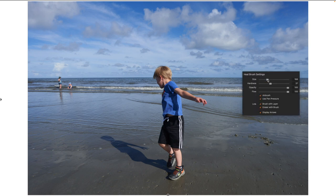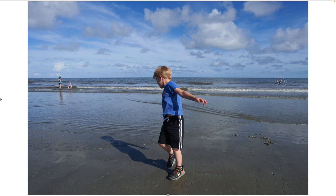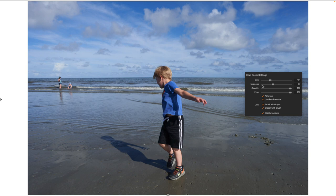I'm going to right-click. I can change the size, which I want to be relative to about the size of the subject. I want the hardness pulled down so that it has a nice feathering and blends in easily. But I want the flow and opacity pulled up.